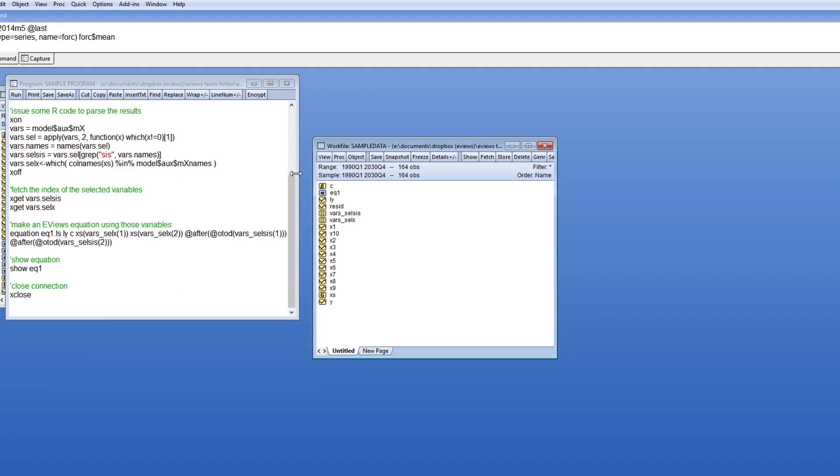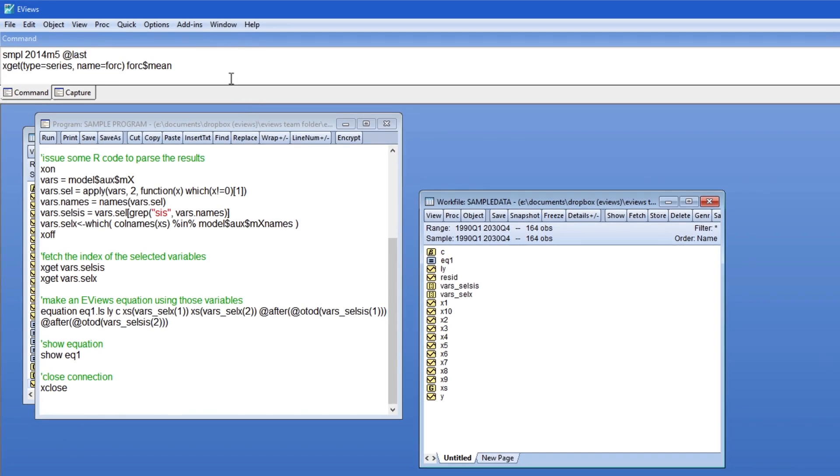Of course it's possible to take this further and create an eViews program that adds a complete interface to an R package using eViews interface commands, and even package that program as an eViews add-in.